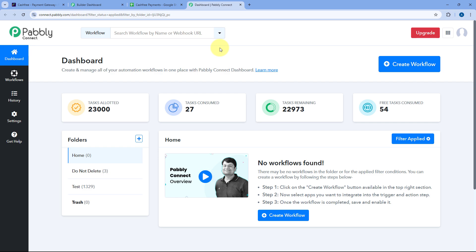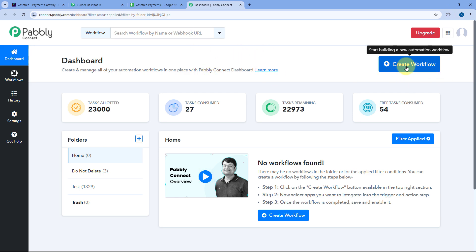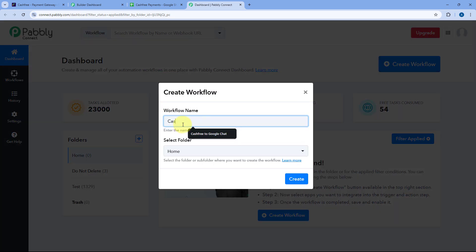To get started with Pabbly Connect, you will get a free sign-up link in the description box below. By clicking on that link, you can set up your free Pabbly Connect account in just two minutes. After creating your account and coming to the dashboard, we have to create an automation workflow. Just click on the create workflow button and give this workflow a name — let's name it CashFree to Pabbly Email Marketing to Google Sheets.